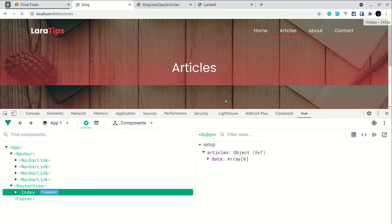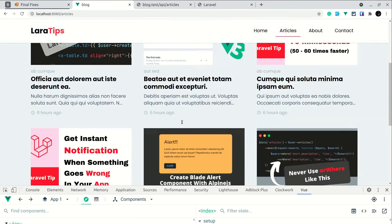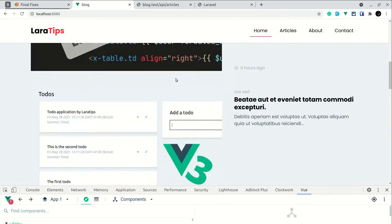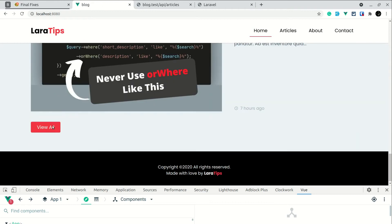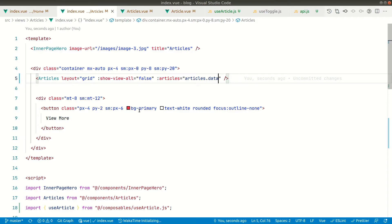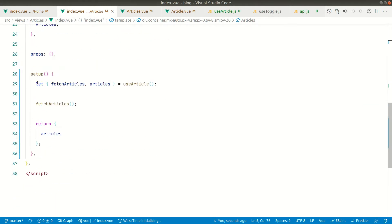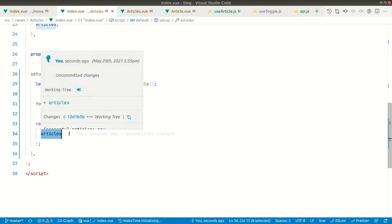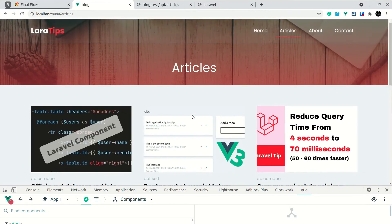Now let me refresh. We can see we are getting this list of articles. Everything's fine, it's working normally. From the home page, whenever we click, the articles index will be rendered, fetch articles will be called, and we are returning the articles and showing them here.